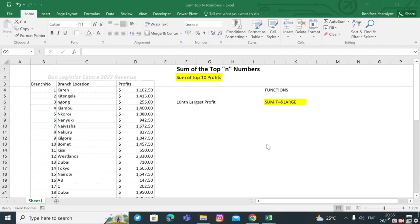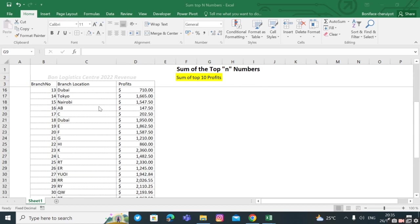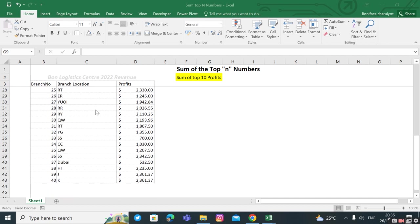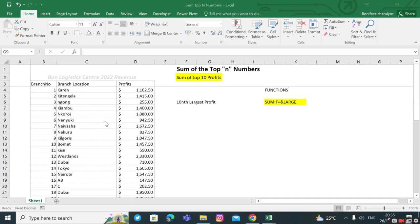Let's talk about the Excel formulas we can use to find the sum of the top 10 numbers. We have data from one logistics center with 22 branches generating revenue, where our shareholders want us to give them the sum of the top 10 performing branches based on profit.